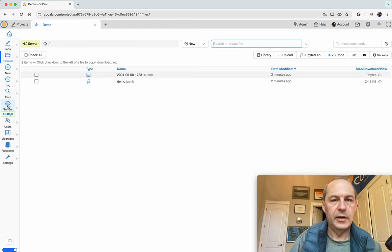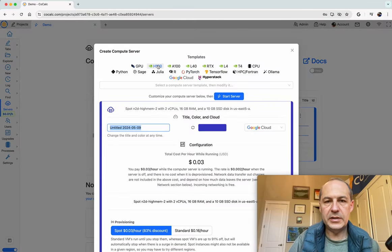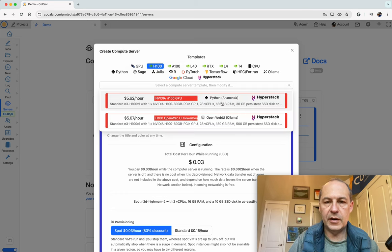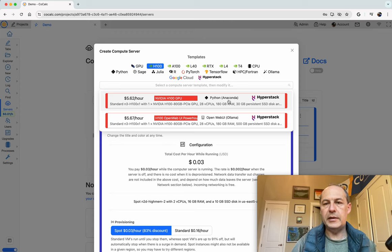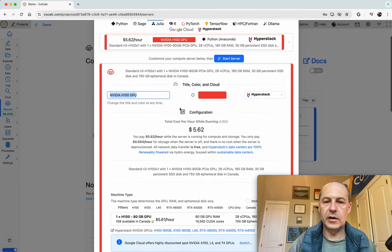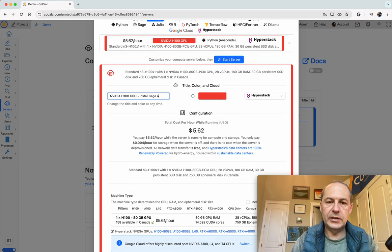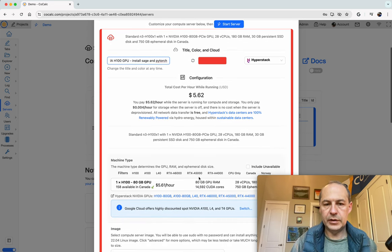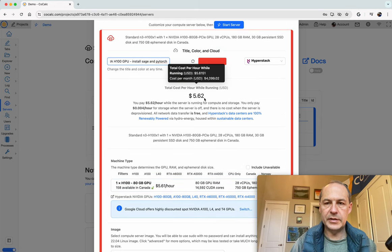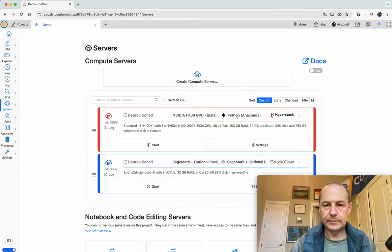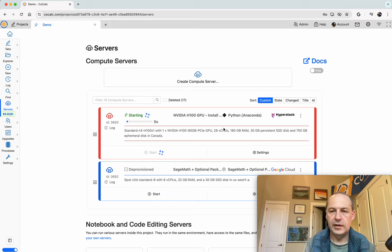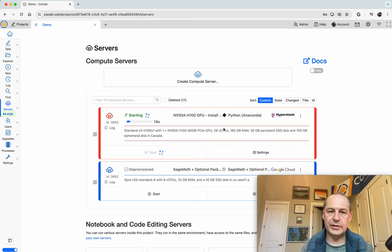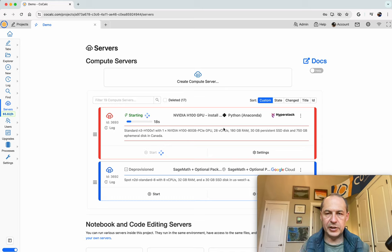Now I'm going to make another compute server that has a GPU. I'm going to make a very powerful compute server and on that compute server I'm going to install sage, install pytorch and be able to use the two together. We'll make a server, click create compute server and let's go for an h100 which is a state-of-the-art GPU. There's no sage specific image right now for h100 but there is a python anaconda image that has anaconda pre-installed. It's very easy to use and we're going to install sage and pytorch.